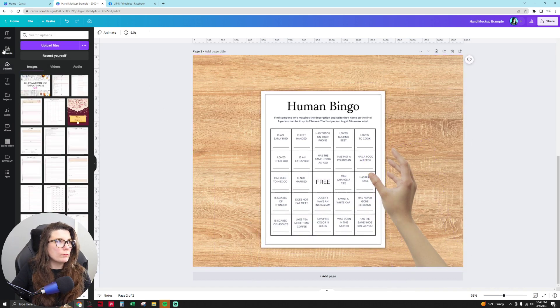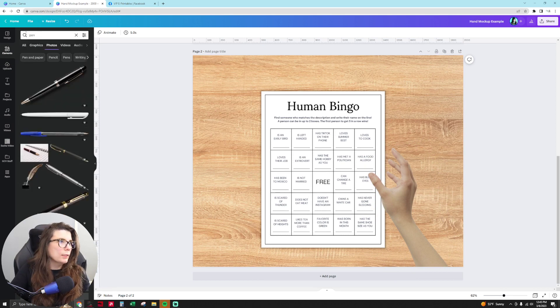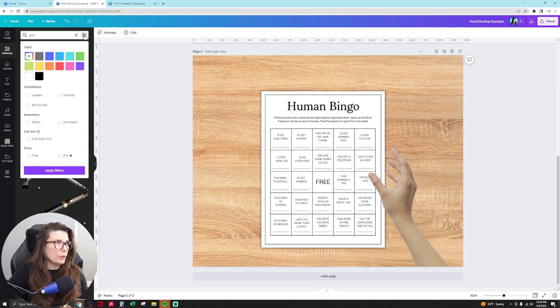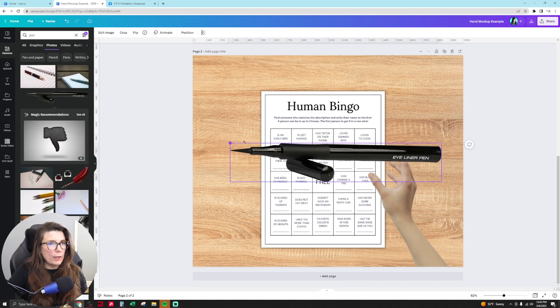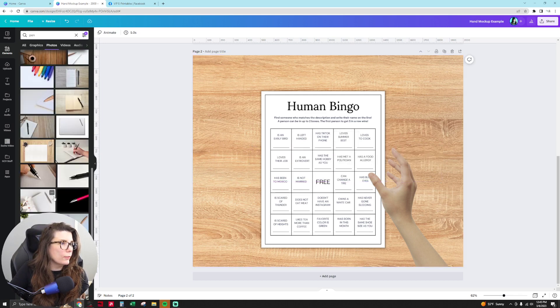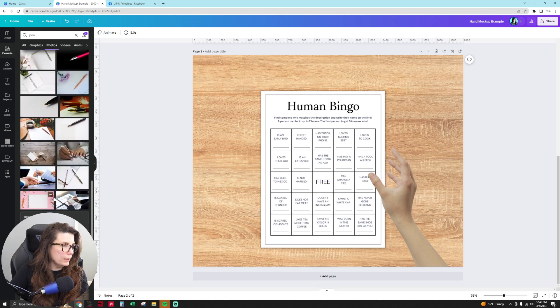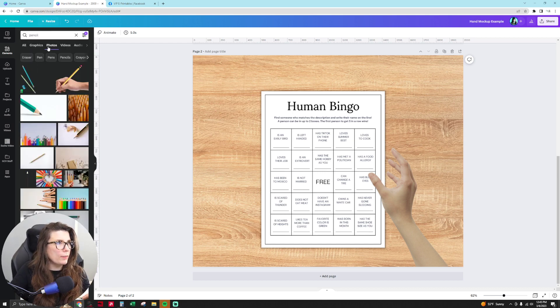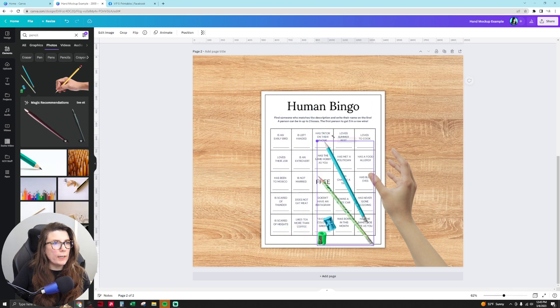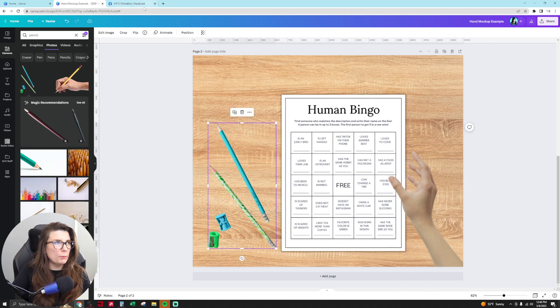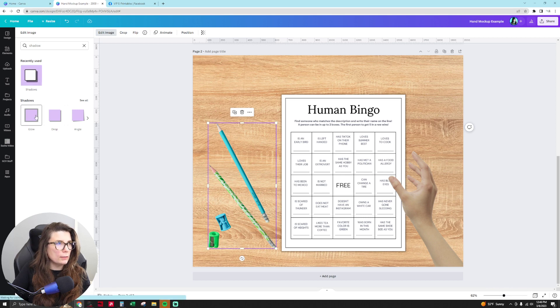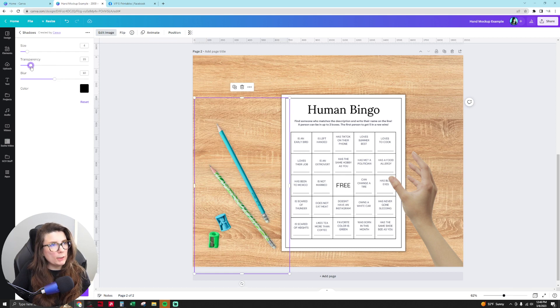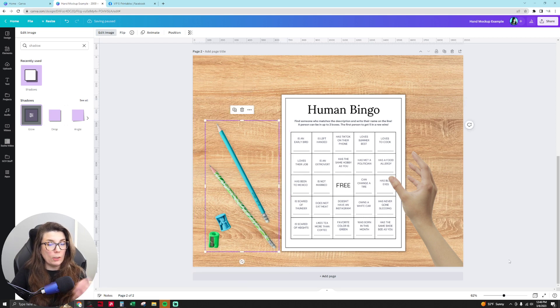You can also go over here and go to elements and type in pen or pencil. Then you can put a pen or a pencil in there. If you want to filter to see if you can get free elements here, you can do that. We have a little pen here or a marker. We can type in pencil and see what we find. So we have these here, put these over here, and you can move this over here. Then you can even put a little edit image shadow on these guys, a little glow. And then you can blur this out so it's not so harsh. Take that transparency, move it down just so it looks like it's real and it's on the table.